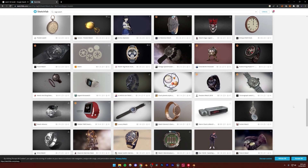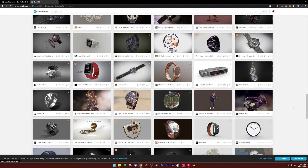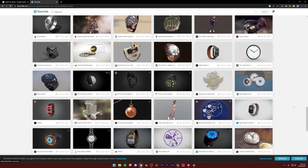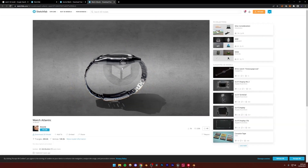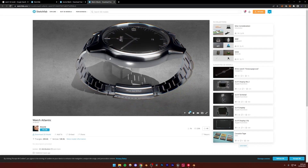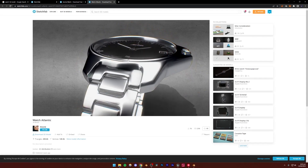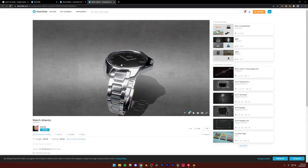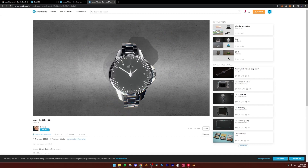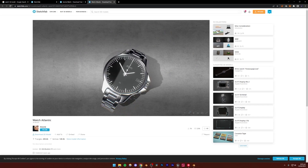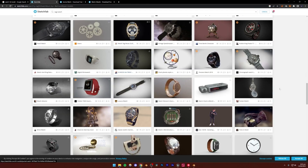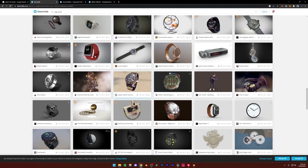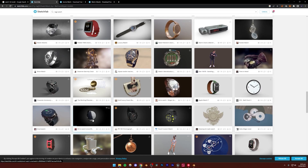So let's first choose a good model. After some searching, I think this model right here is a really good one. You can see it's pretty detailed. The textures don't really matter that much because we're going to be adding our own textures inside of Unreal Engine. The watch face looks really nice — it's very minimal and simple, and everything else seems good as well.